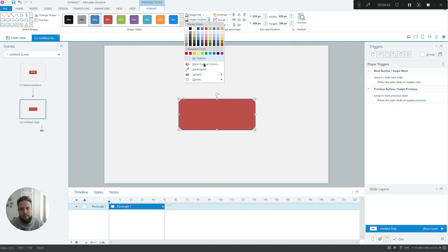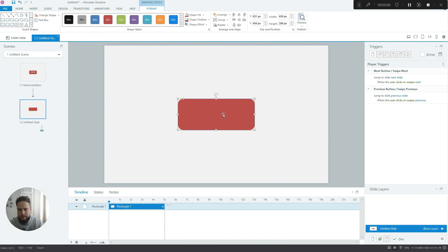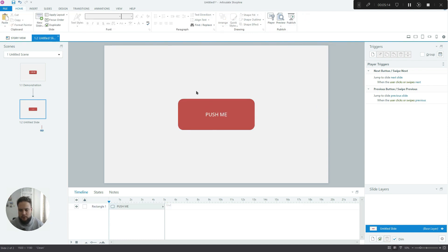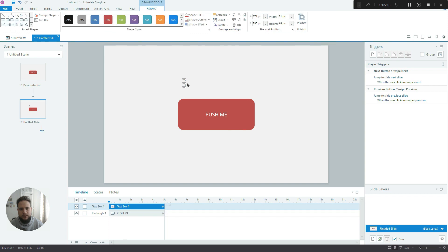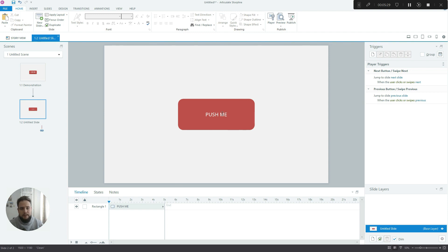So I'll pick this cool red color. I'll remove the outline and I will center it and align it to the middle as well. So the next thing we have to do is we have to write the text, which in our case is Push Me.